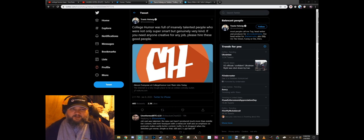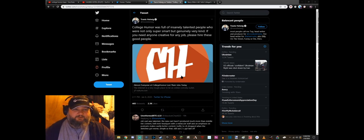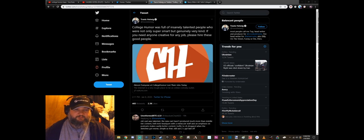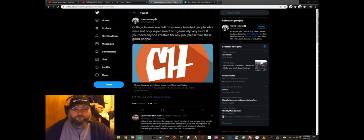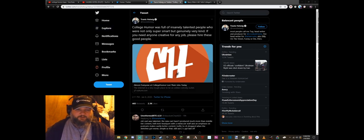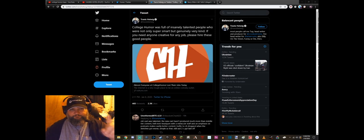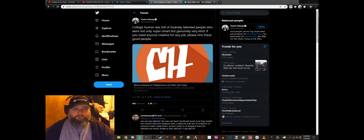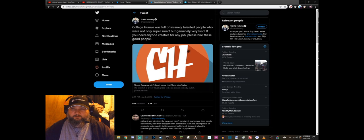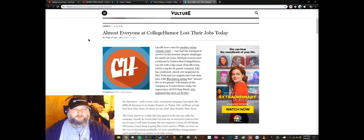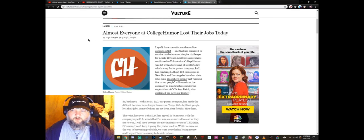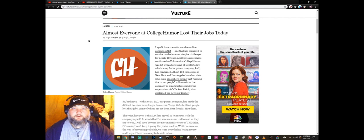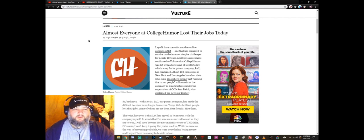So let's go ahead and just get into it. This is by Travis Helwig: CollegeHumor was full of insanely talented people who are not only super smart but genuinely very kind. If you need anyone creative for any job please hire these good people. And I have the article open right here, we're going to go ahead and read that.